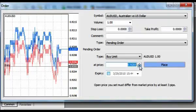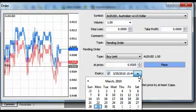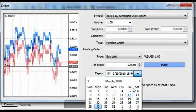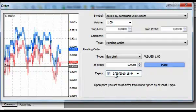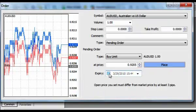current price by the value of spread for the currency pair you use. You can also enable the Expiry option, which sets the time when the order will be automatically deleted if the price does not reach the opening level.